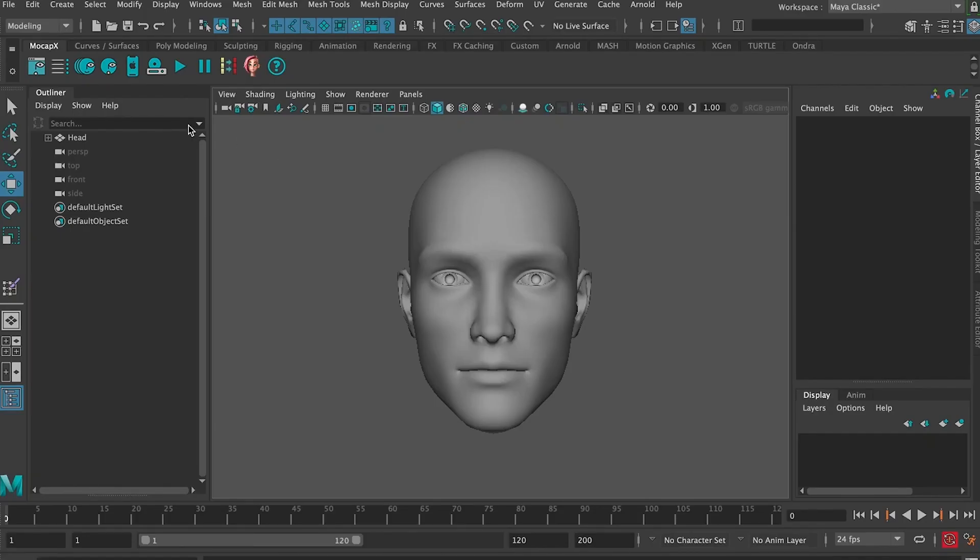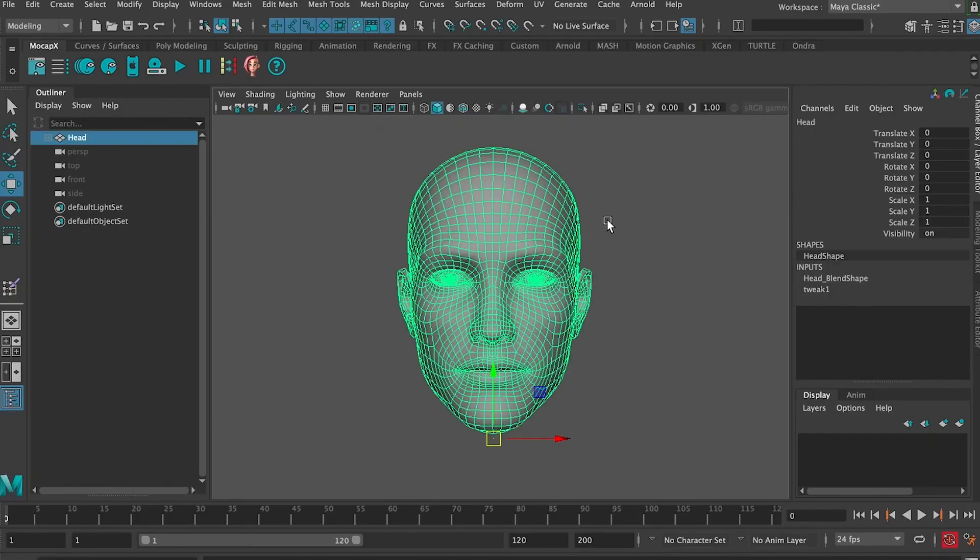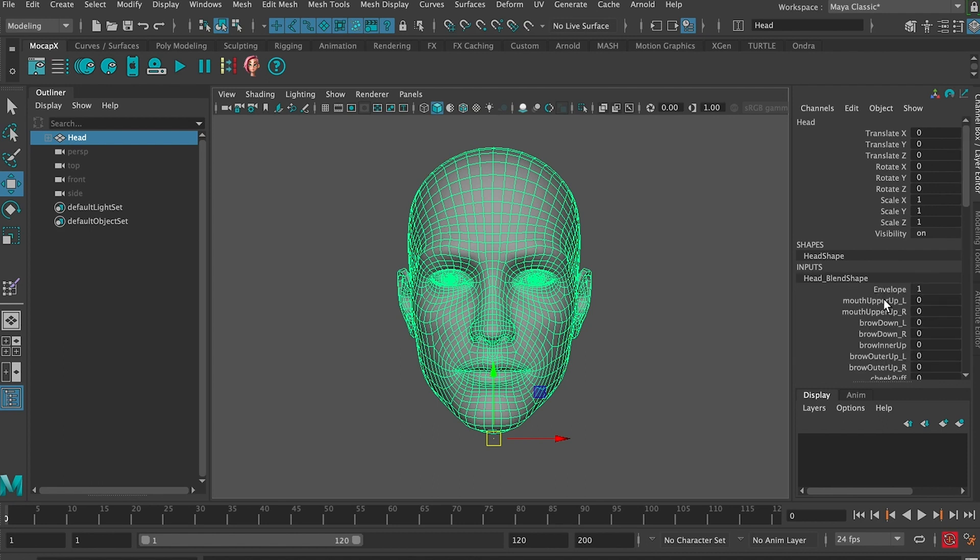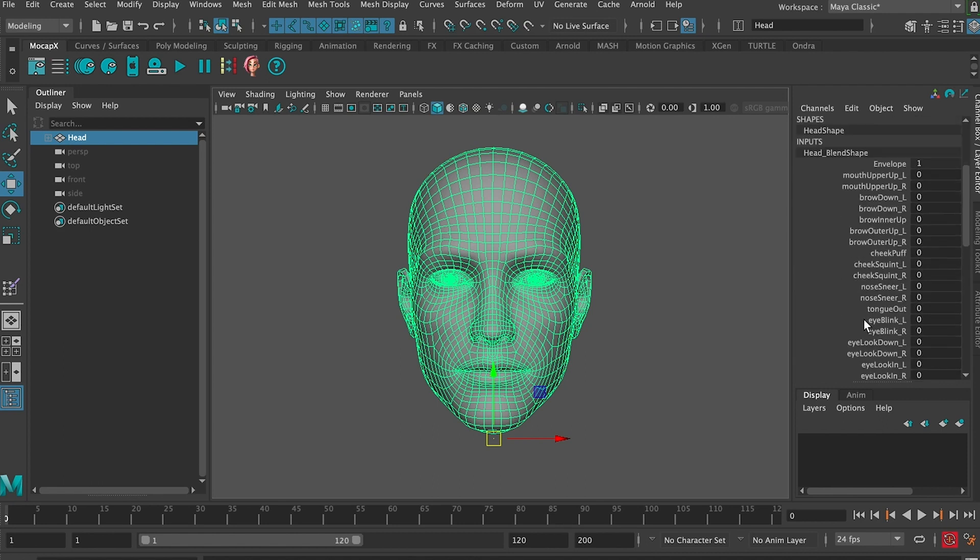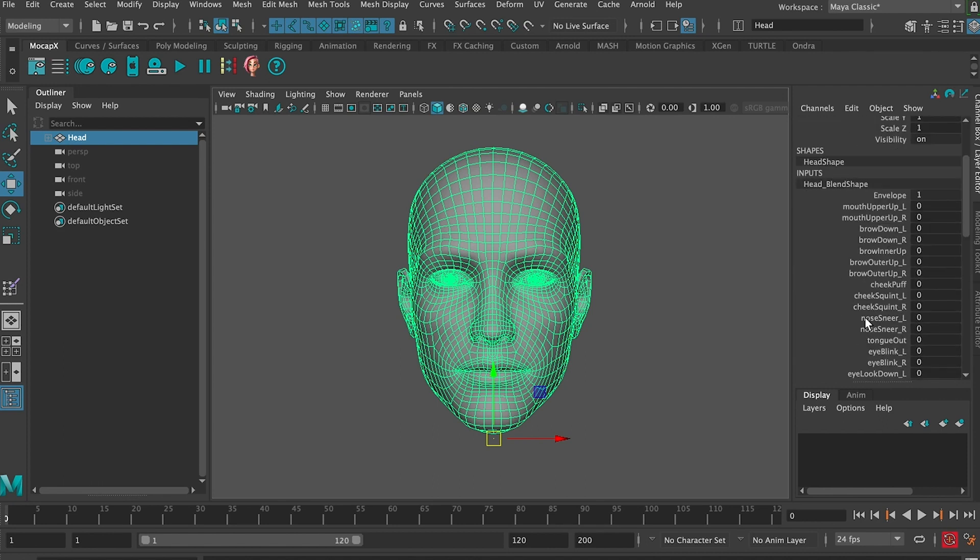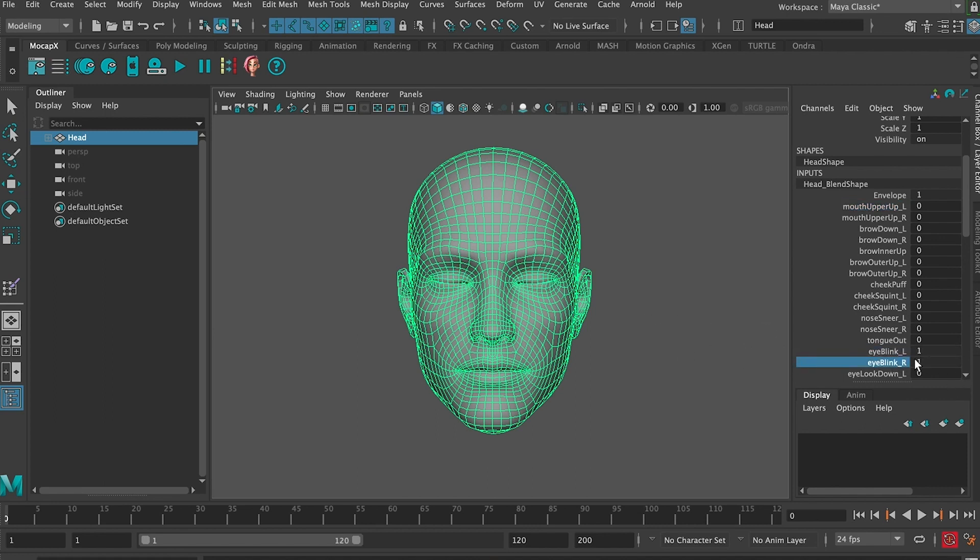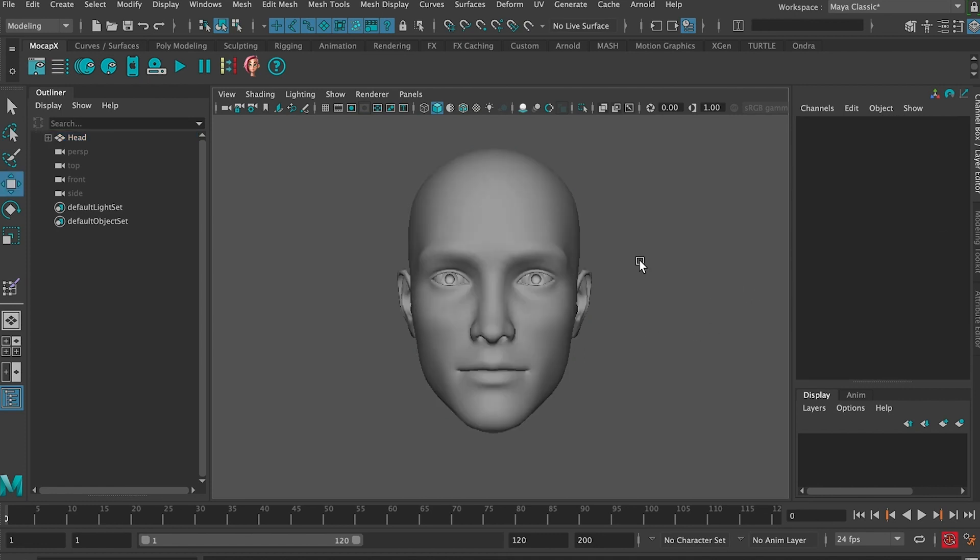Now Maya is open and in the outliner we can find the head with already connected blend shapes. If we select the head's geometry and go to the channel box under blend shape there is a list of them. You can also create blend shapes in Maya or import them from any other 3D application like 3ds Max, Blender, or others.